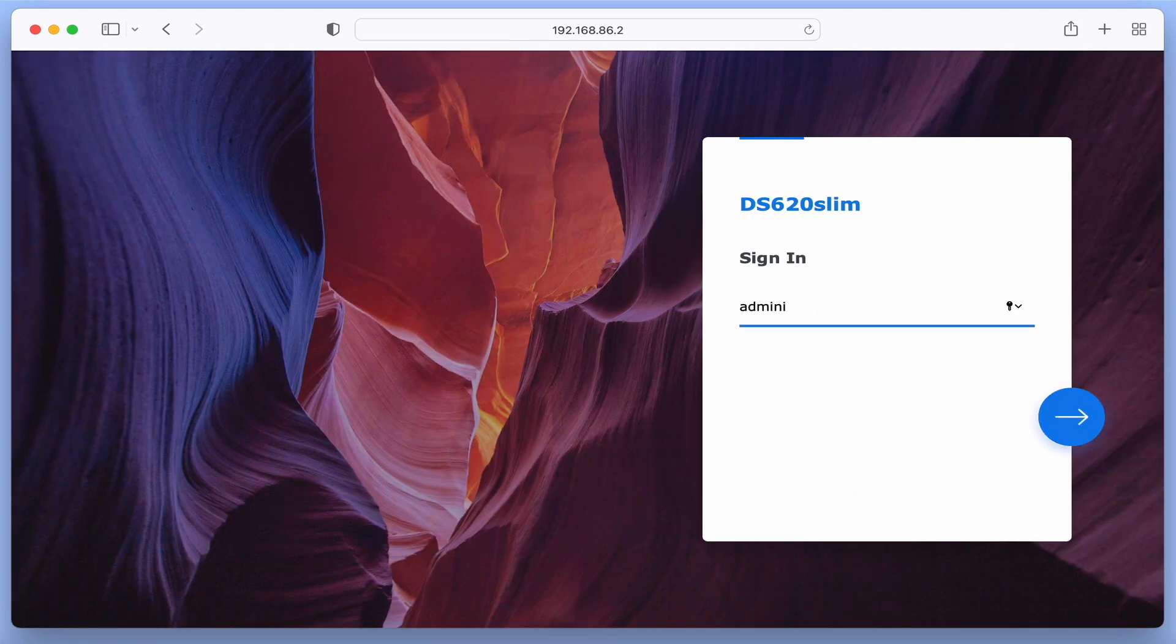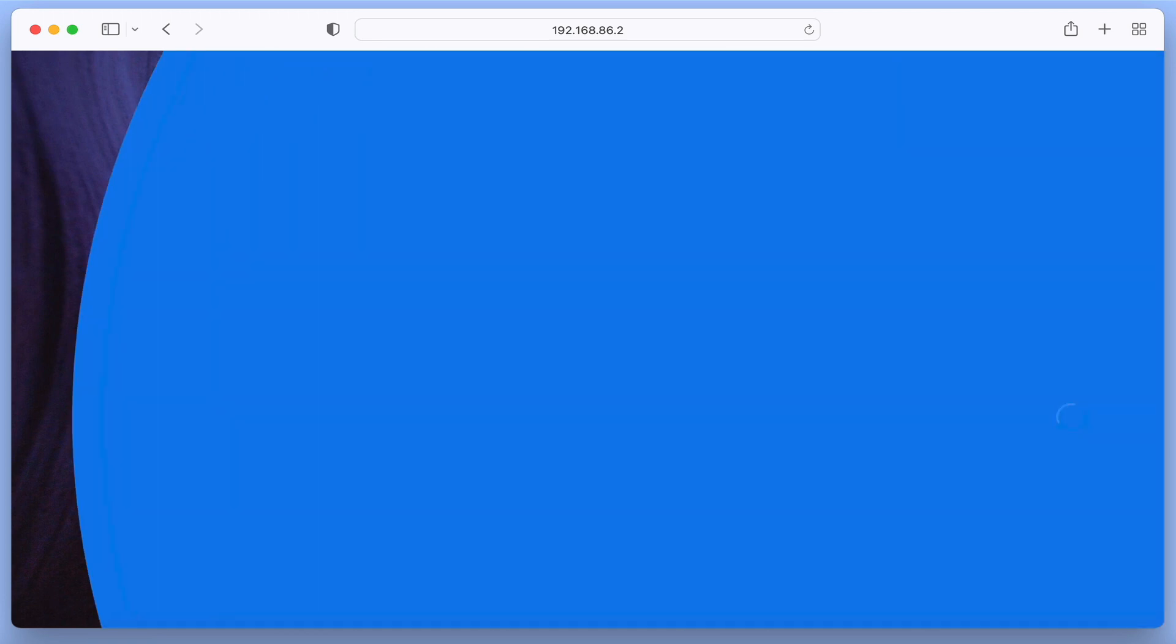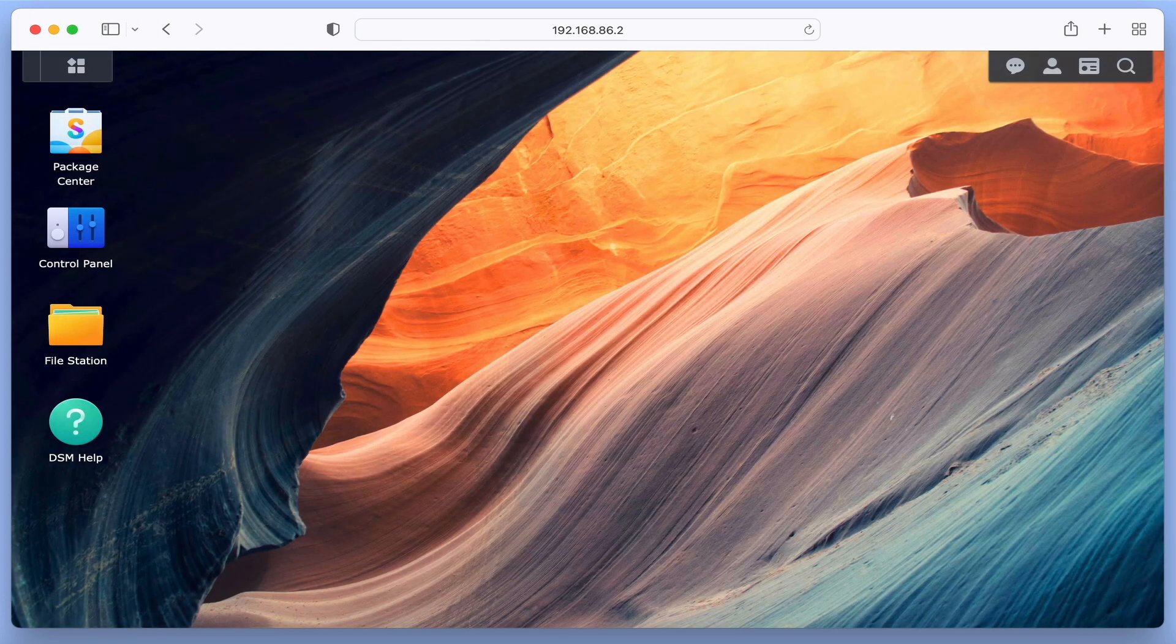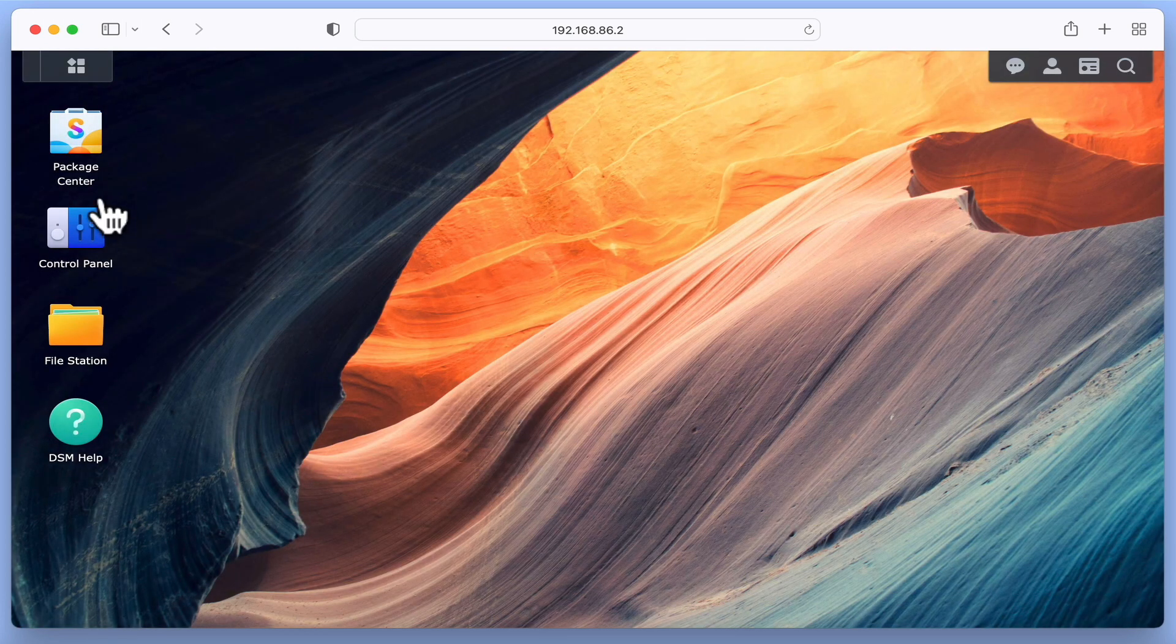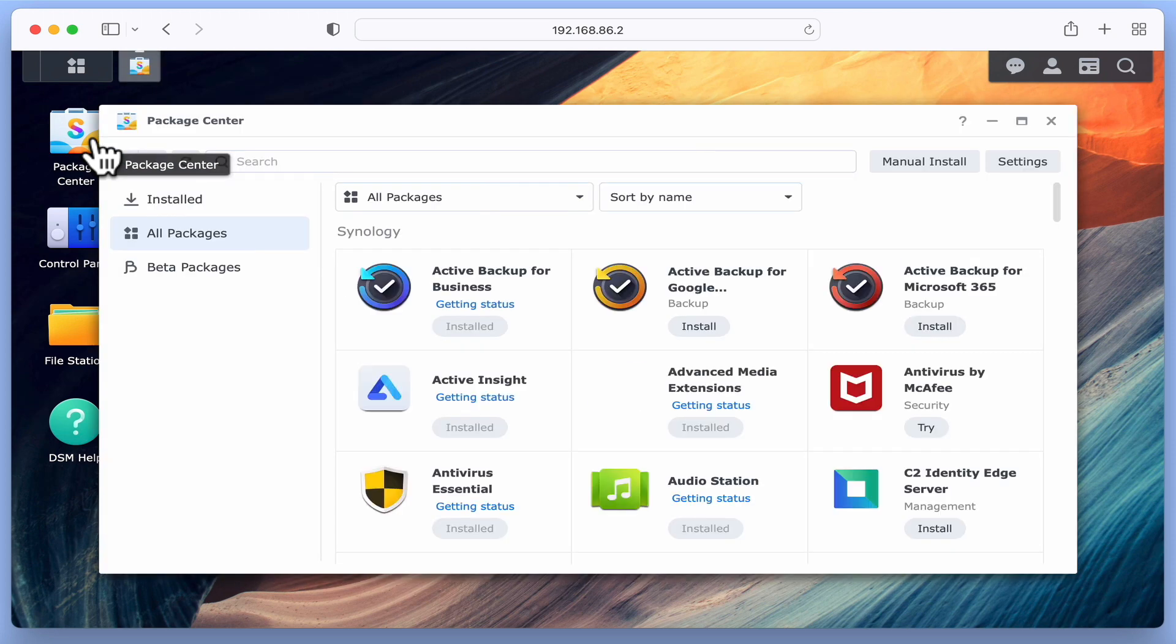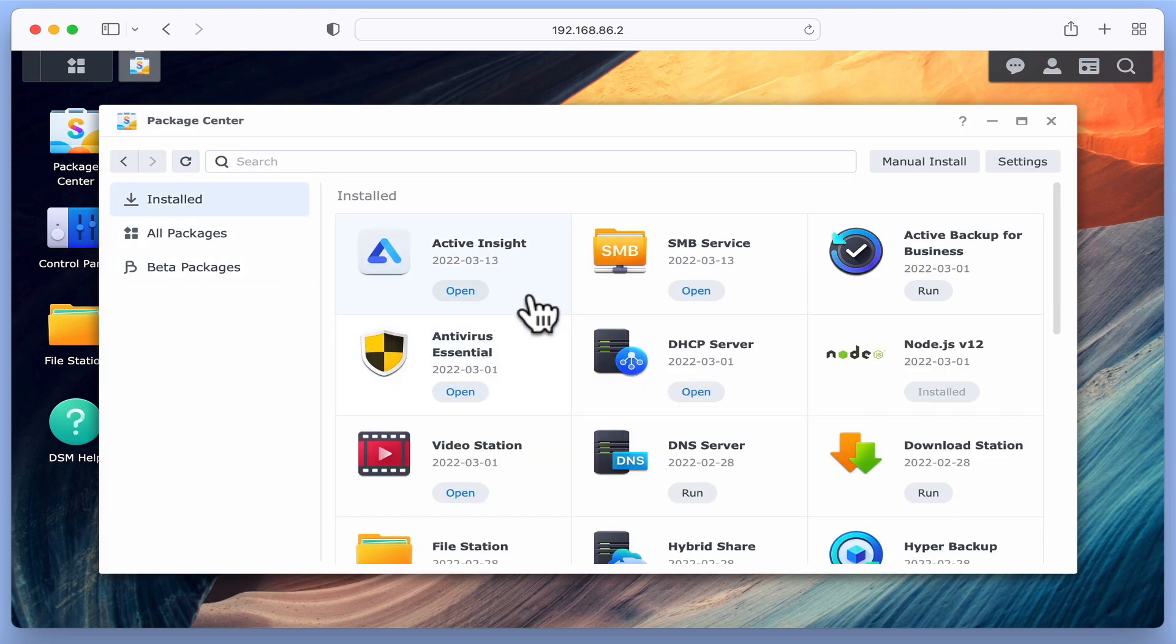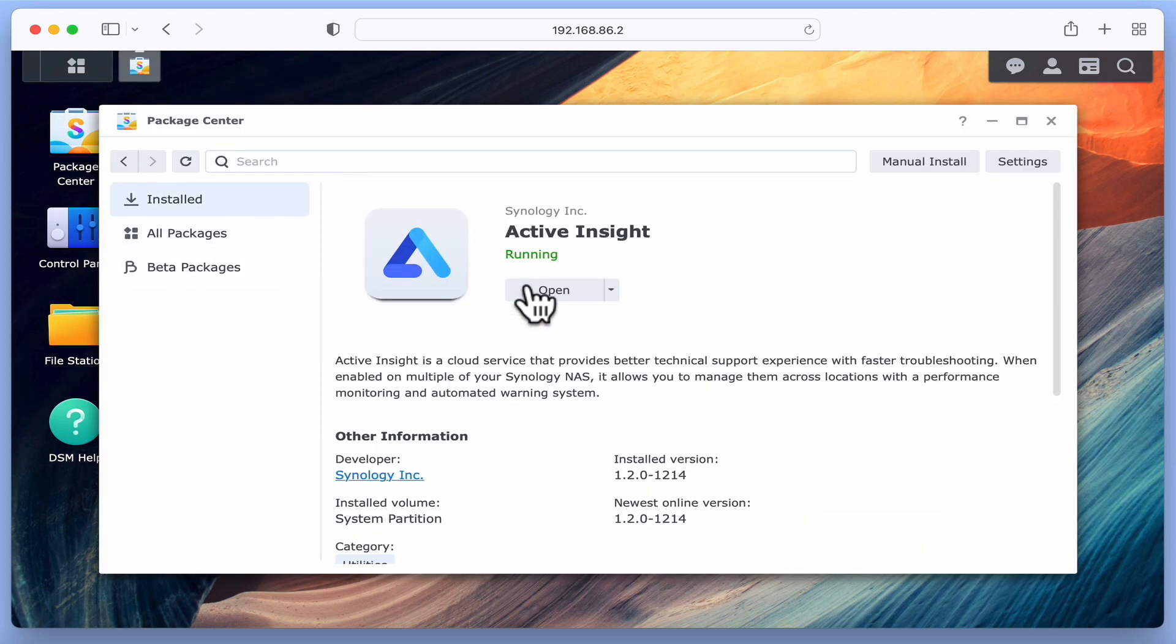Let's get started by logging into DSM using our administrator's credentials. If we open Package Center, you can see that Active Insight is currently running and there are no options to either stop or uninstall it.